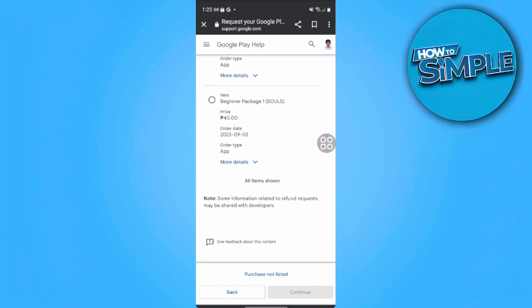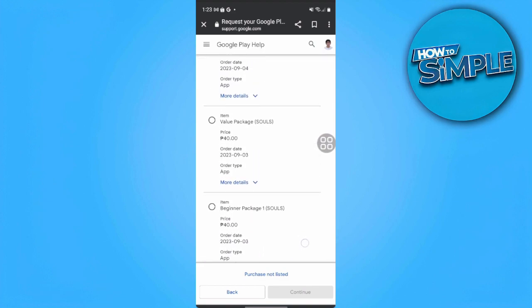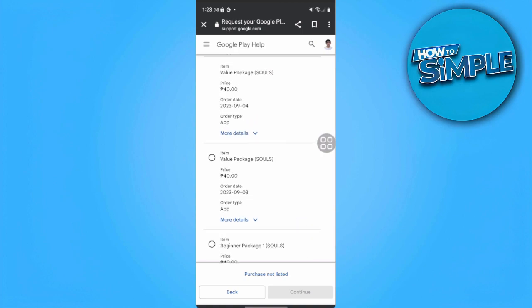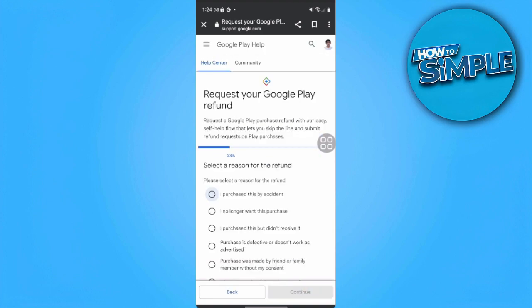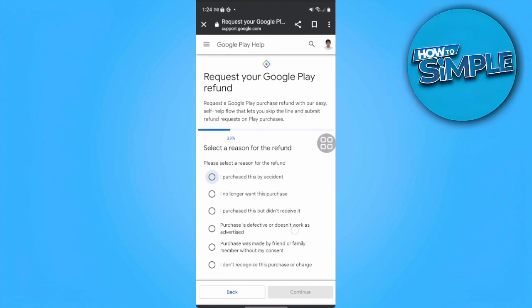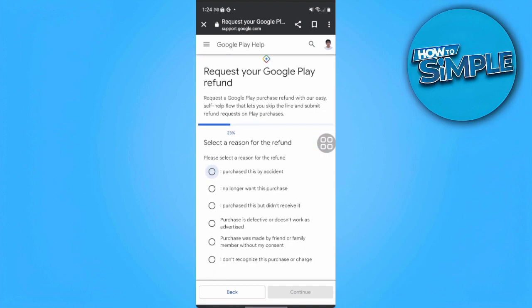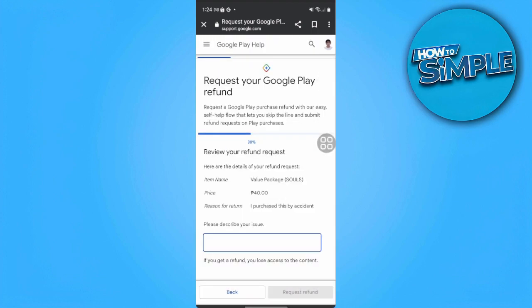Select the purchase that you want to have a refund. For example, let's tap on this and tap on 'Continue'. From here, select a reason for the refund. Let's just select this and again continue.